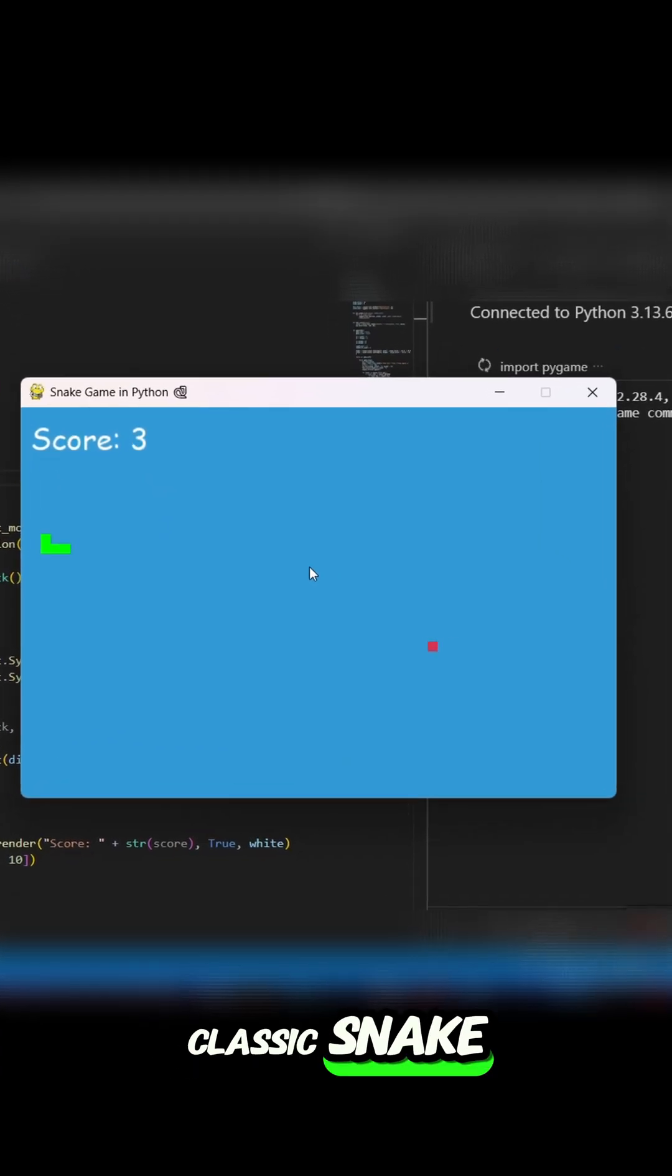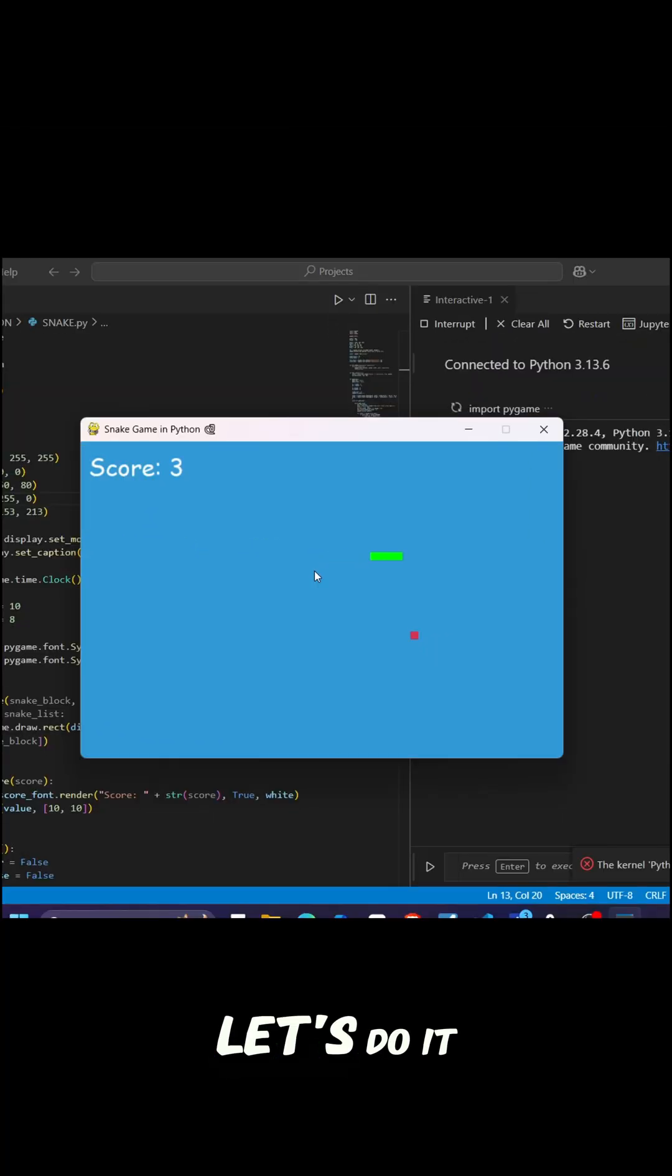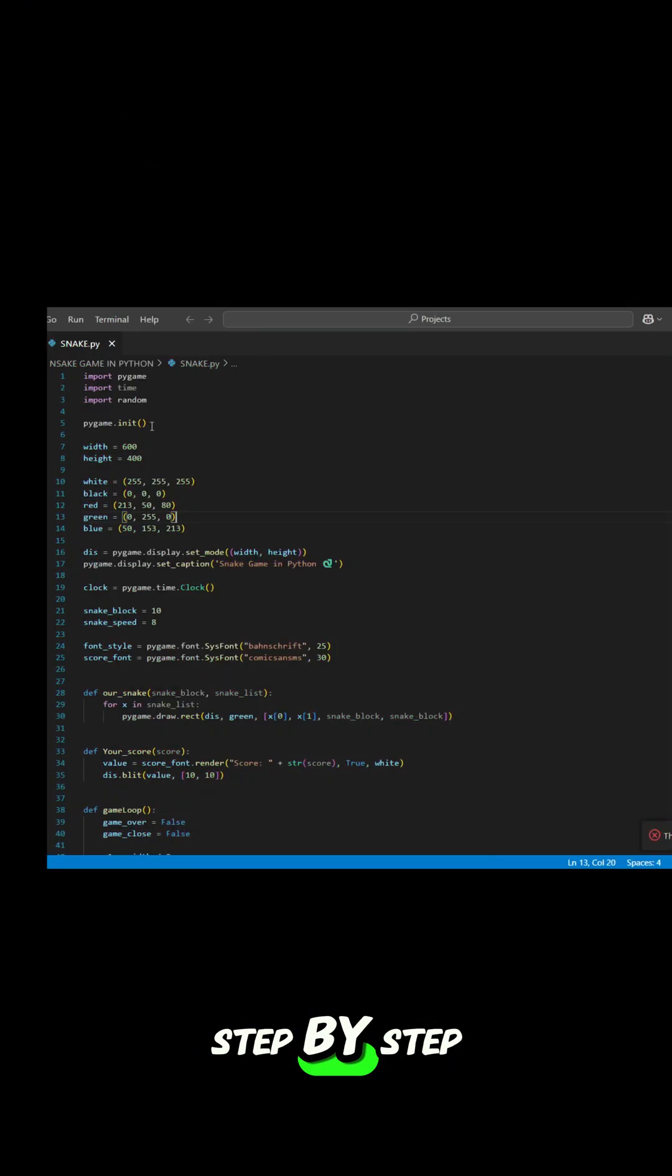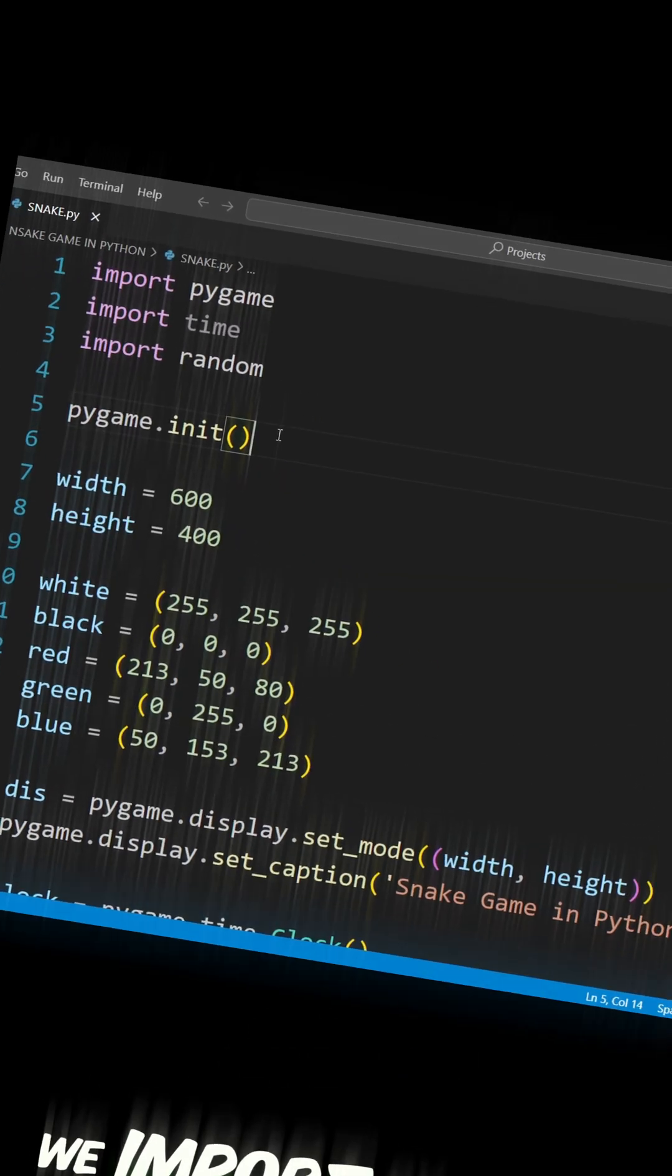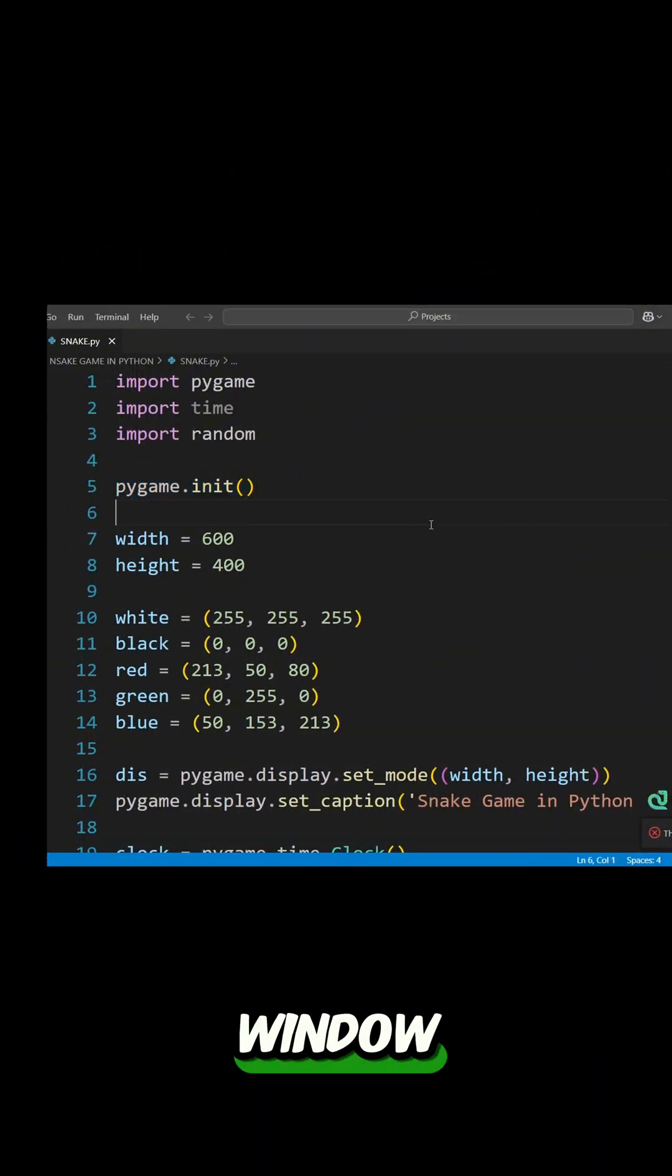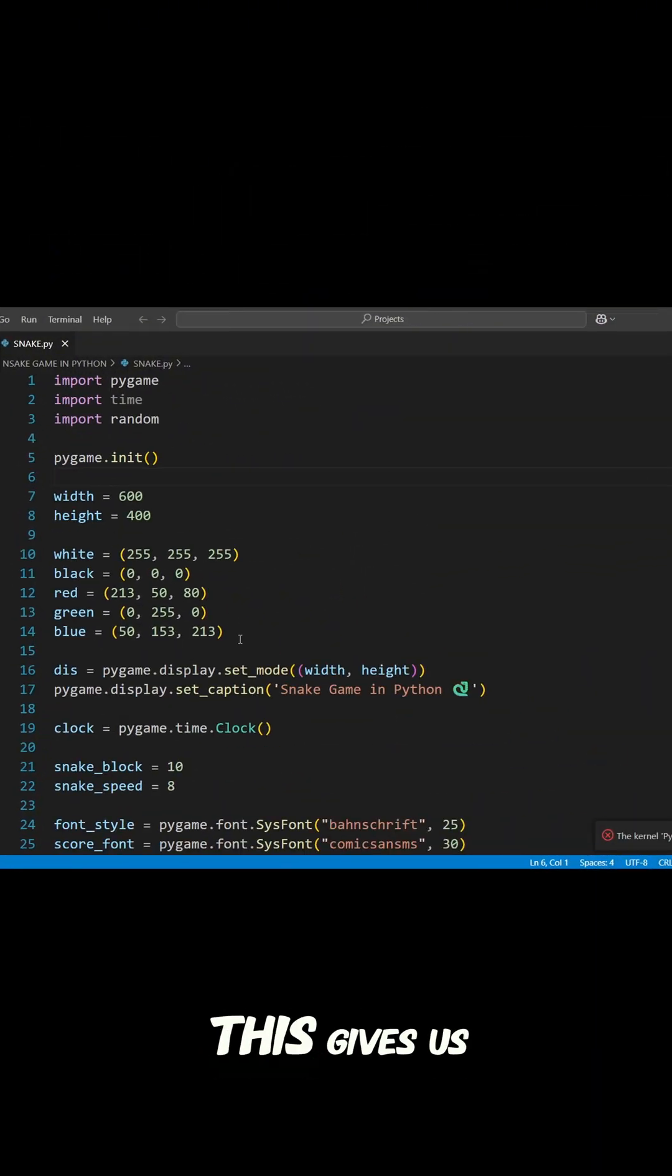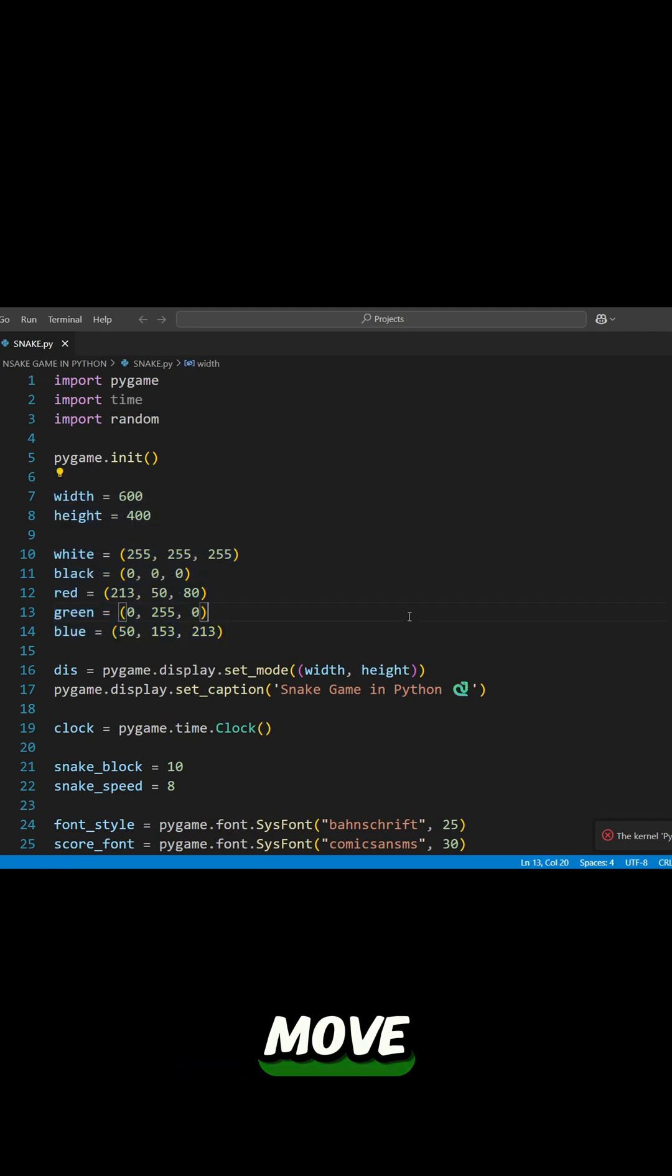Want to build the classic snake game in Python? Let's do it step by step. First, we import Pygame and set up the game window. This gives us the screen where the snake will move.